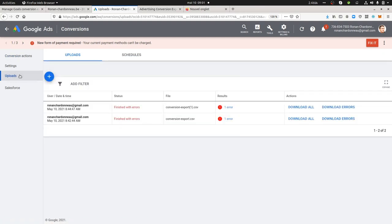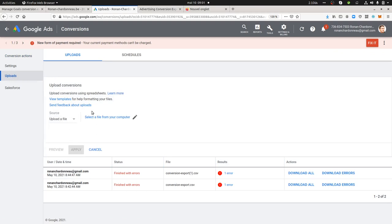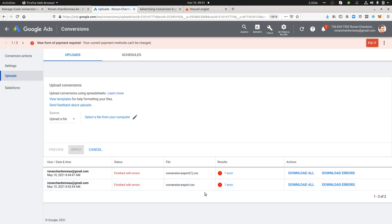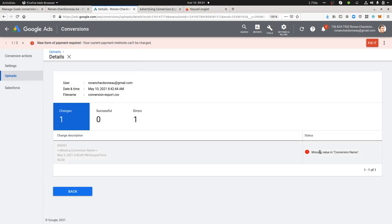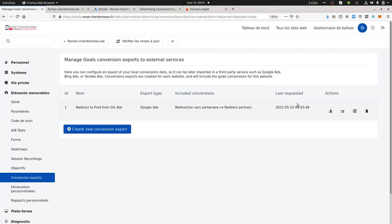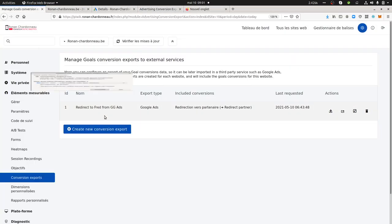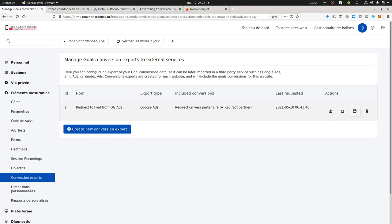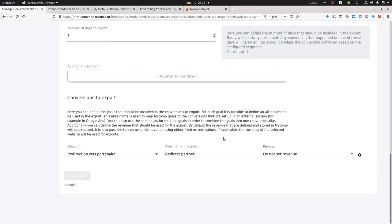Then what you need to do, you need to click here on upload, then to select the file that you want to import. So here this is what I did previously. And here Google is going to tell you if you have some errors within your files. In my case, the first one was because the name of the conversion name was not included.